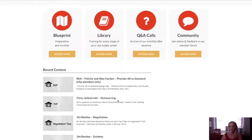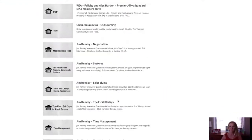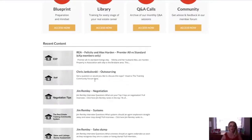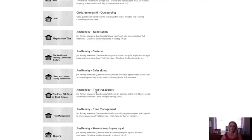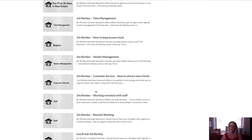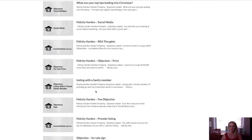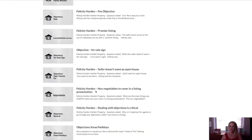Down here is all of our recent content. Some of the interviews I did quite some time ago, but that content is still quite applicable. We have eXp content as well, for eXp members only, and then we have different interviews that we do with different agents.